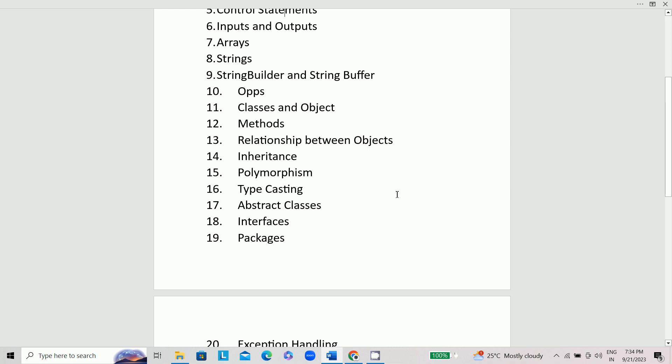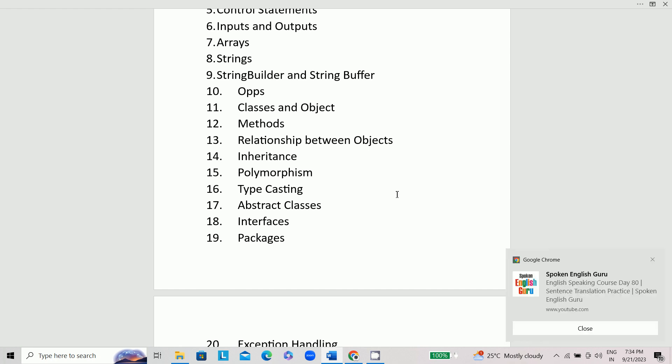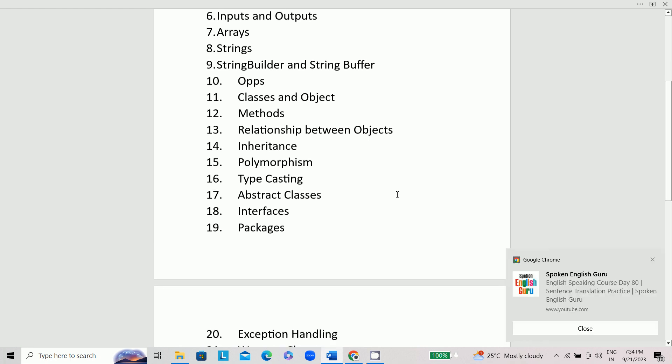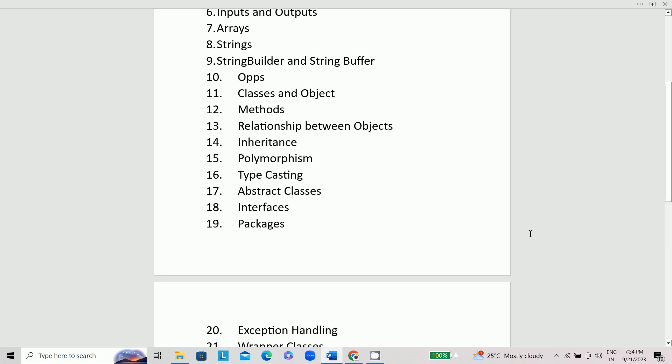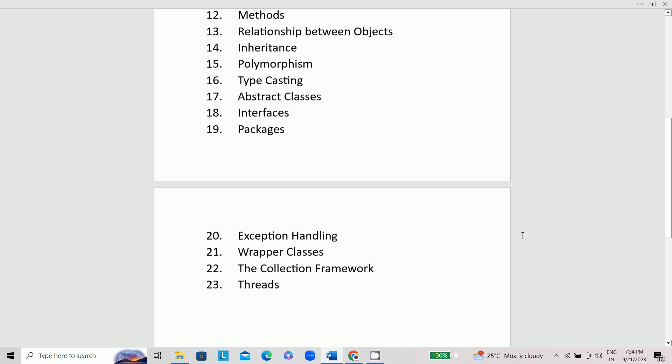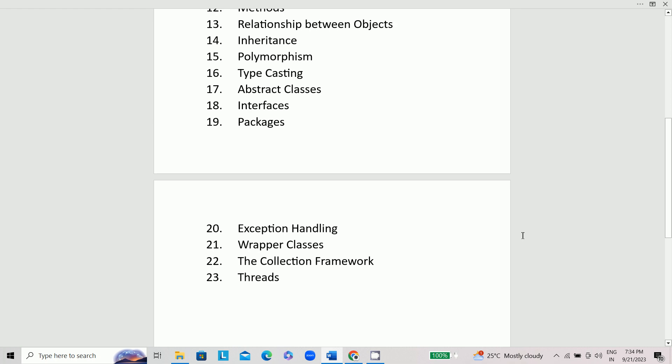Then relationship between objects, inheritance, polymorphism, typecasting, abstract classes, interfaces, packages, exception handling, wrapper classes, the collection framework, and threads.